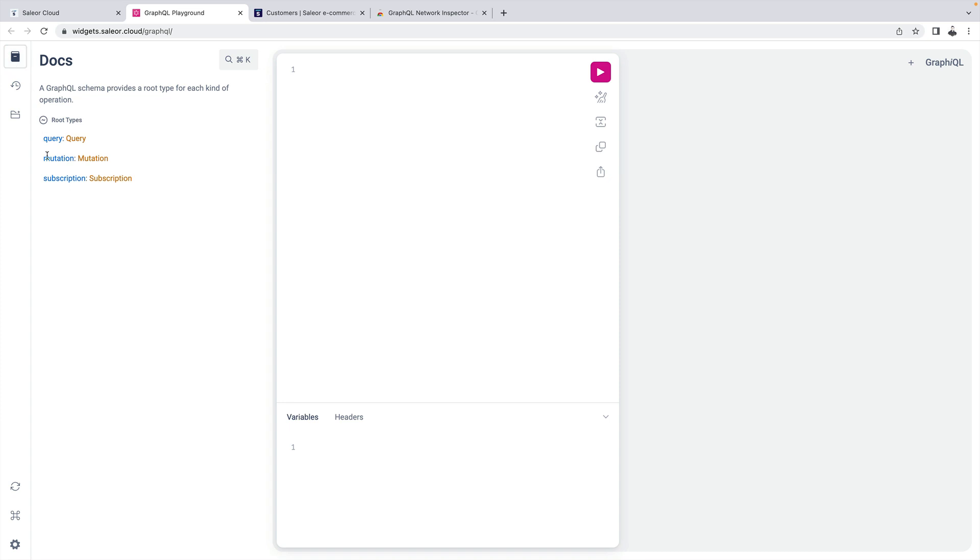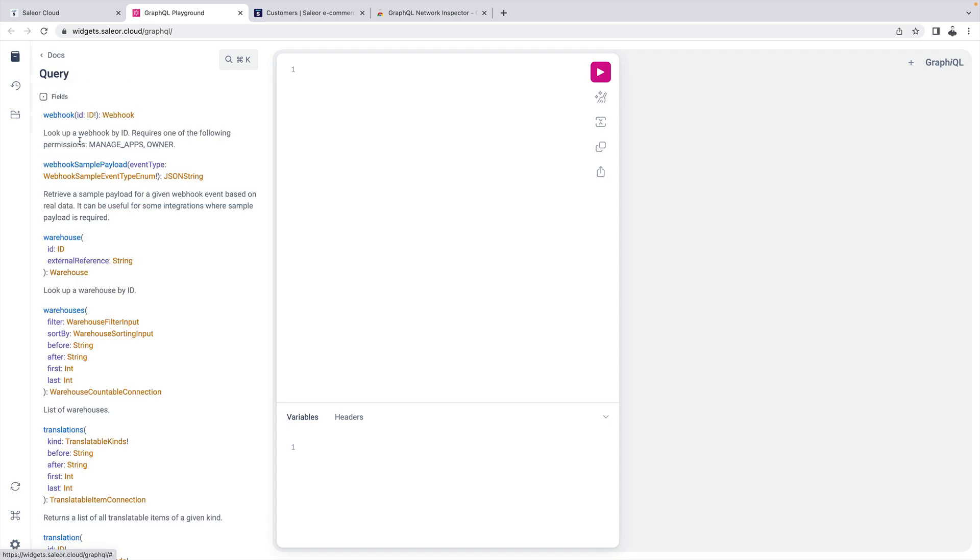The playground includes the documentation explorer that lists all available operations of the GraphQL API. There are three types of operations: query, mutation and subscription. Queries are used to fetch data. Mutations are used to make changes on the server and subscriptions are used for special purposes which will be described later. To see a list of operations for each type click on the respective type name.